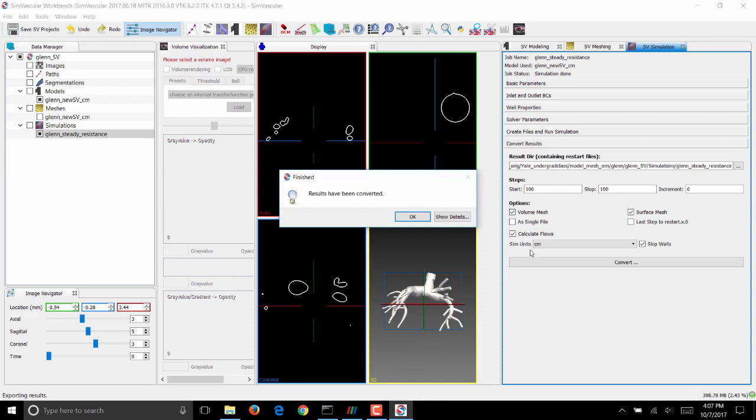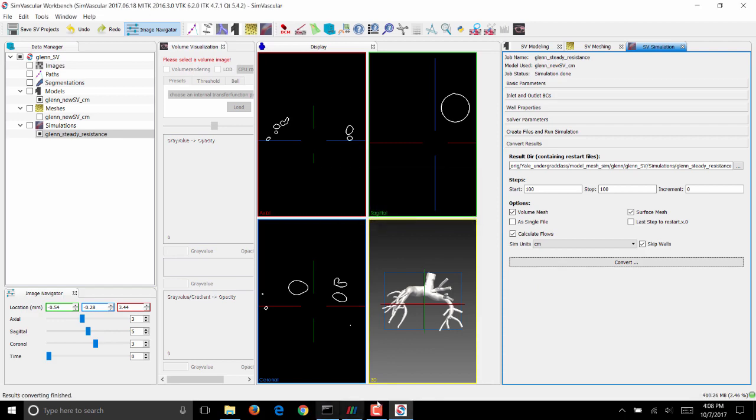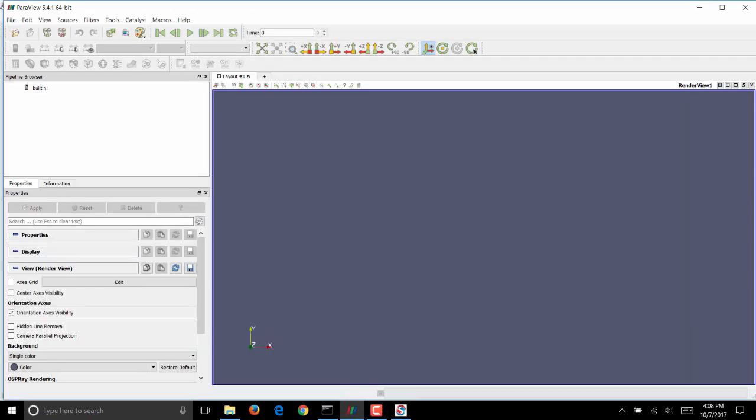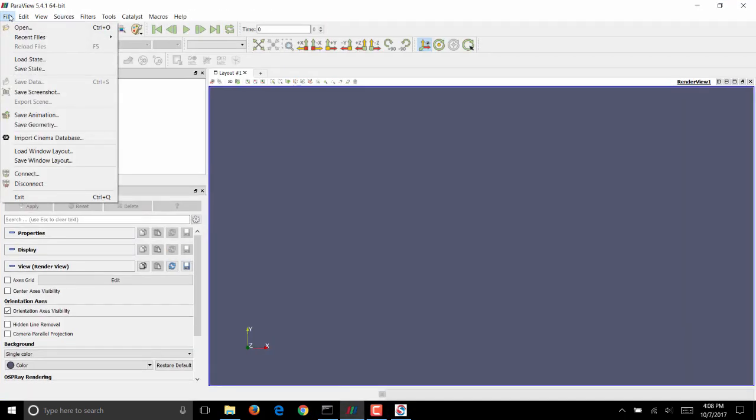If your conversion was successful, you should see a window that says finished, and results have been converted. Click on OK, open ParaView, and load the results.